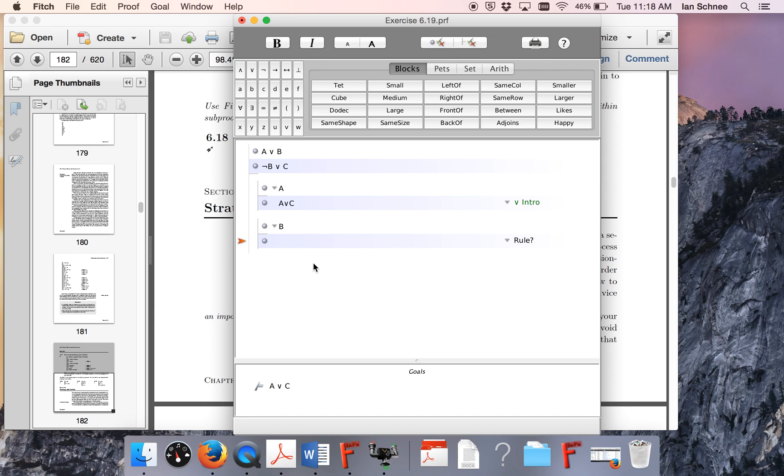Clearly, premise 2 was the thing that I'm going to have to appeal to. How do I appeal to premise 2, however, within this B sub-proof?